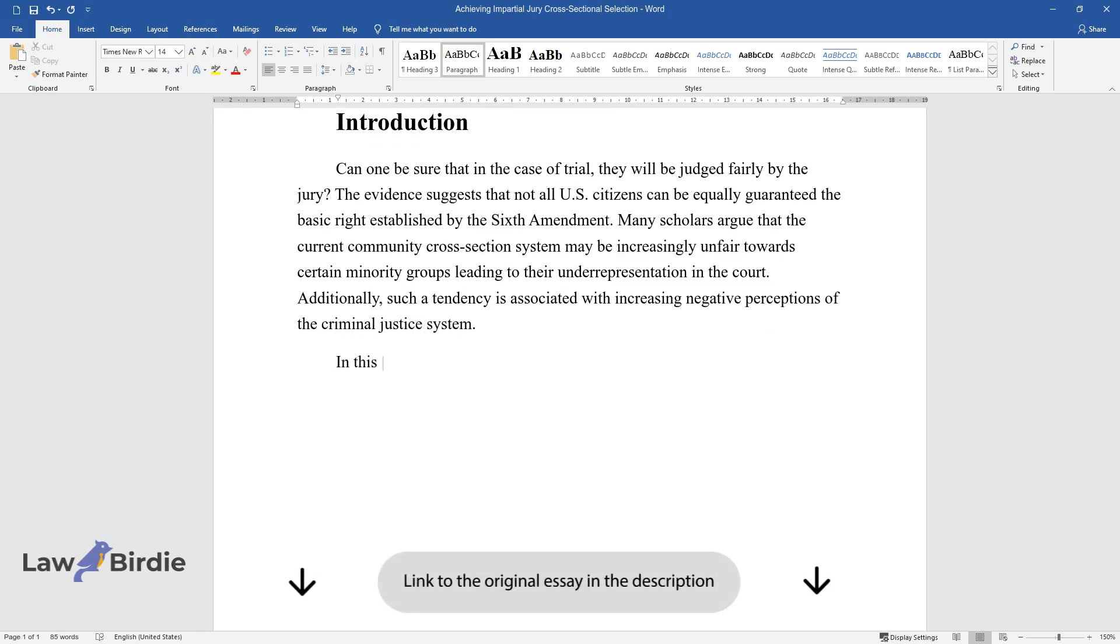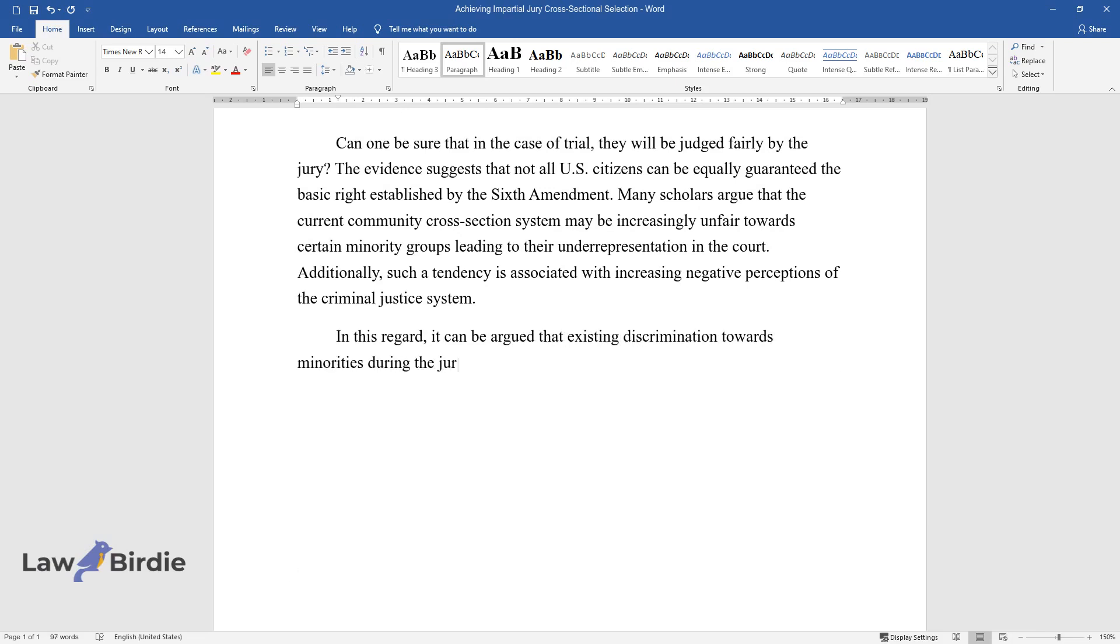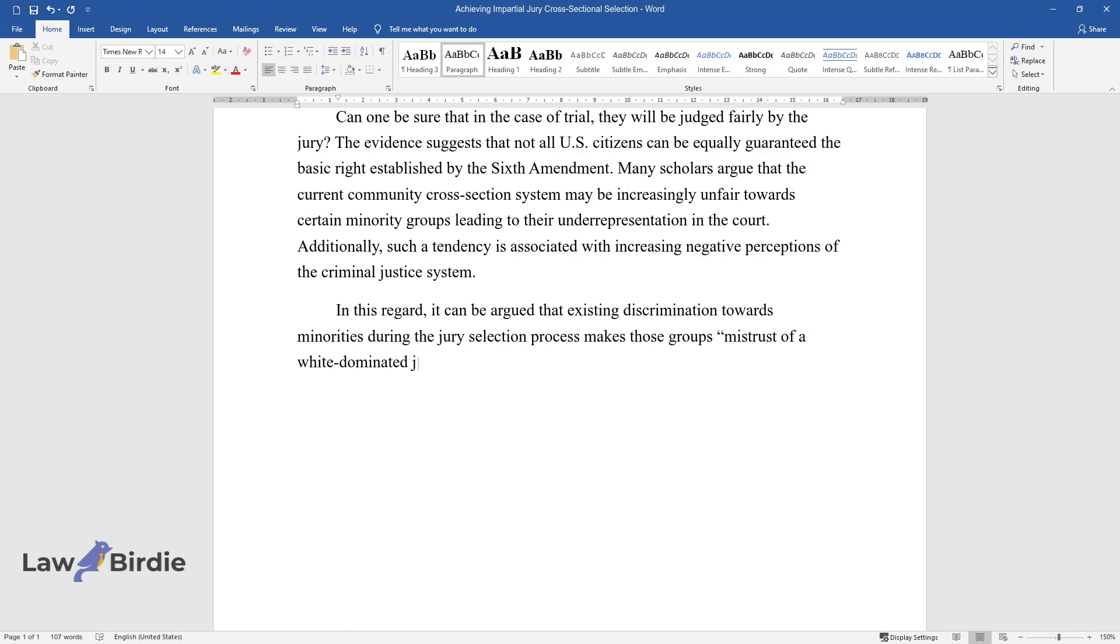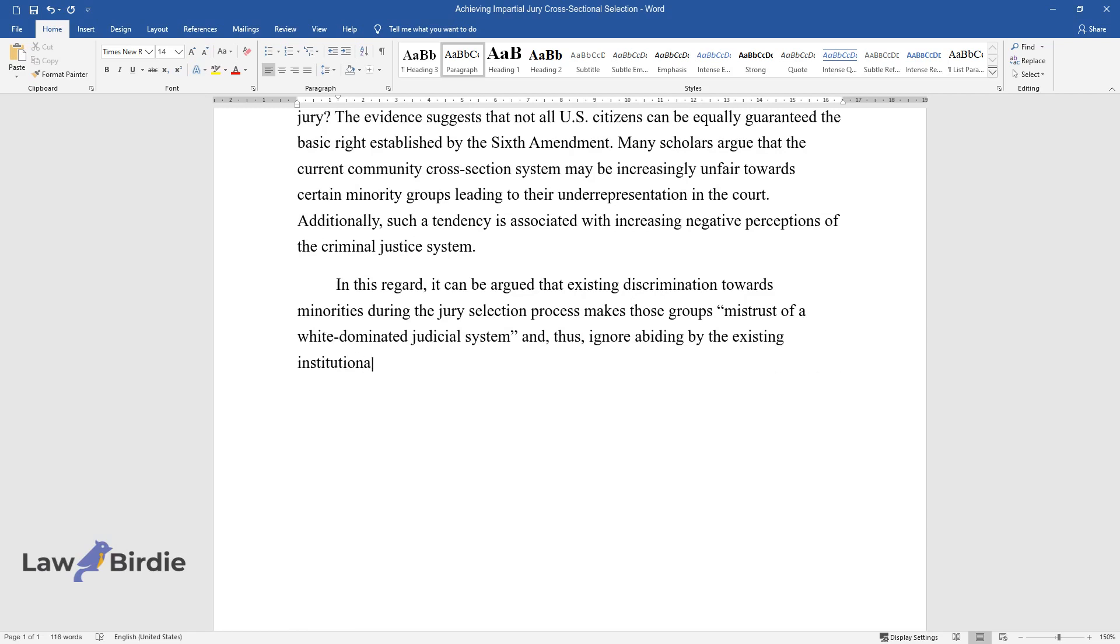In this regard, it can be argued that existing discrimination towards minorities during the jury selection process makes those groups mistrust a white-dominated judicial system and, thus, ignore abiding by the existing institutional norms.